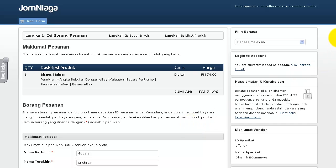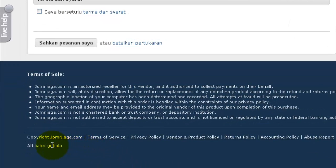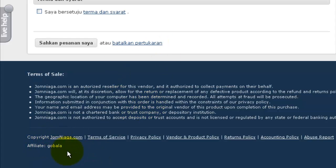If you go to the very bottom of this order form, you will see your affiliate ID here. This means that the affiliate cookie is working and that your affiliate link is working. If you do not see your affiliate ID here, it means something else is going on in the process and your affiliate commissions won't be calculated, because we cannot determine who the affiliate is. In this case, everything is working perfectly.